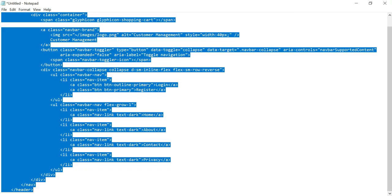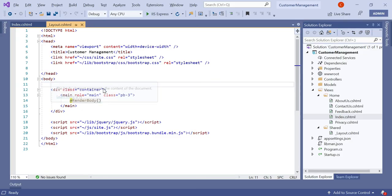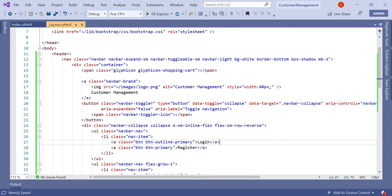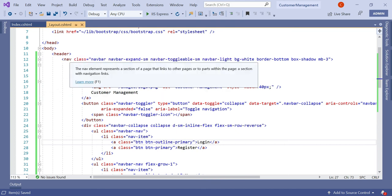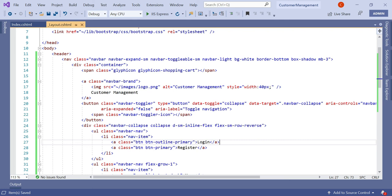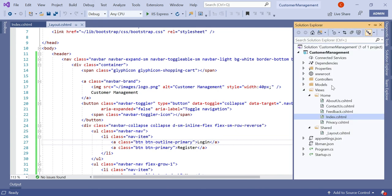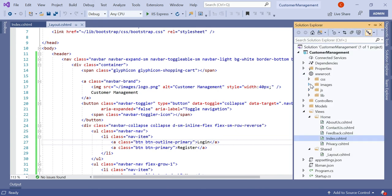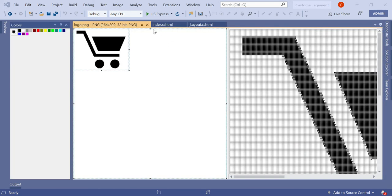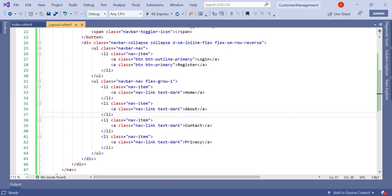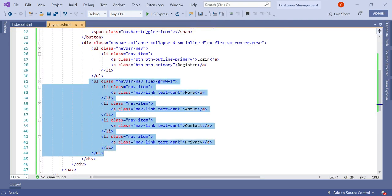Let's open this, copy all the content, and paste it into the body tag in layout.cshtml. Here in the body tag we have used a header class. In the header we have used the Bootstrap navigation property, then an anchor tag with an image — that's logo.png, stored in the wwwroot/images folder. Then we use an unordered list with items: Home, About Us, Contact, and Privacy.